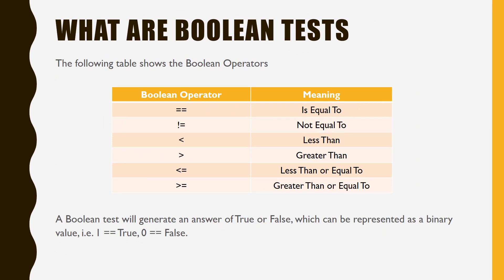The Boolean tests we have looked at so far have relied on the double equals sign, which means is equal to. Remember, you can change this to examine if numbers are greater than, less than, or equal to each other.